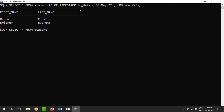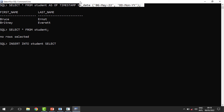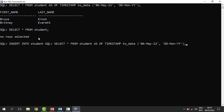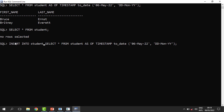That doesn't mean the information is recovered yet — if I query directly there is still nothing. But we have seen that the records are still visible via flashback. So we can recover them by using an INSERT statement: 'INSERT INTO student SELECT * FROM student AS OF TIMESTAMP ...' — we just use that flashback SELECT as the source.